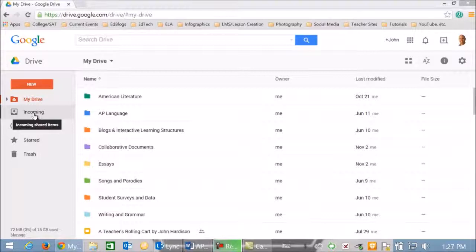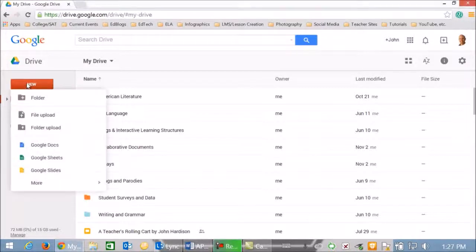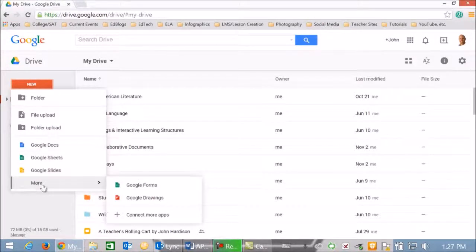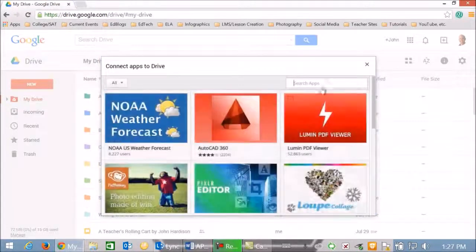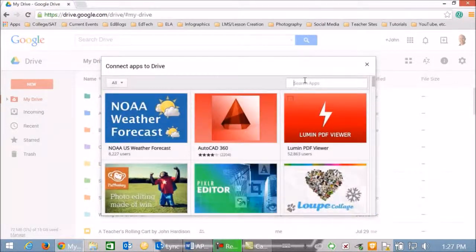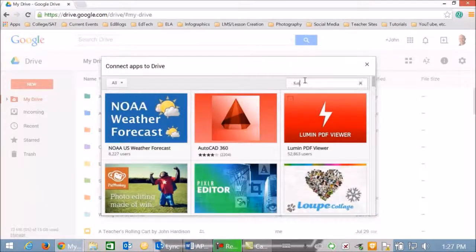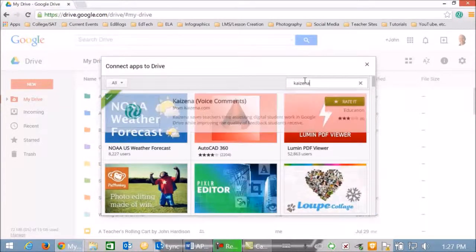If you have not connected Kaizena to your Google Drive before, here's how you do it. Click on new, go down to more, scroll across to connect more apps, and then we're going to type in Kaizena, hit enter, and search.